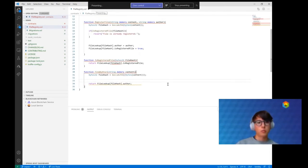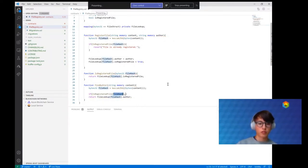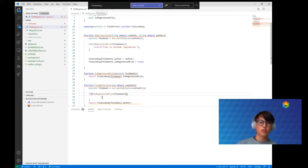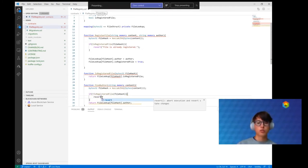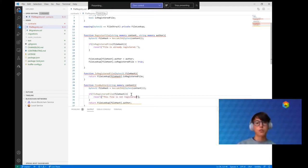Just like before we need to check first if the file is already registered. However, this time if it is registered we are good to go and can return the author. If it is not registered, we return saying that this file is not registered and we don't know who wrote it.